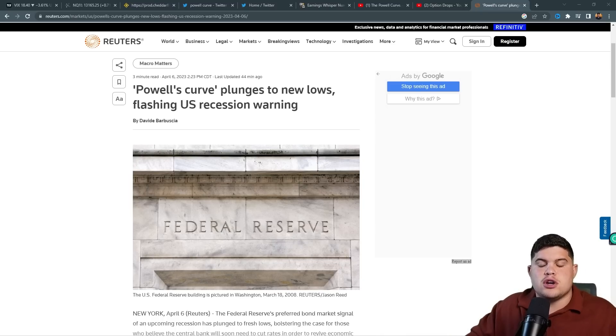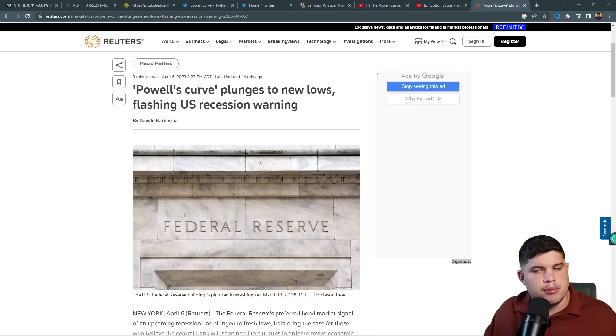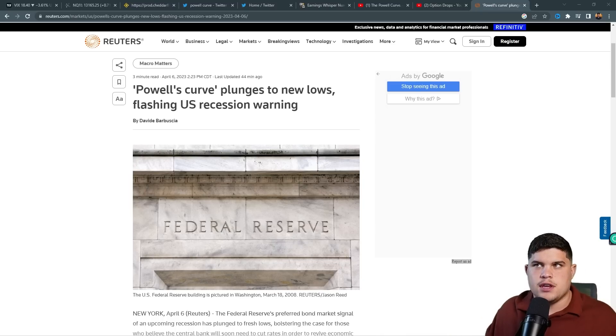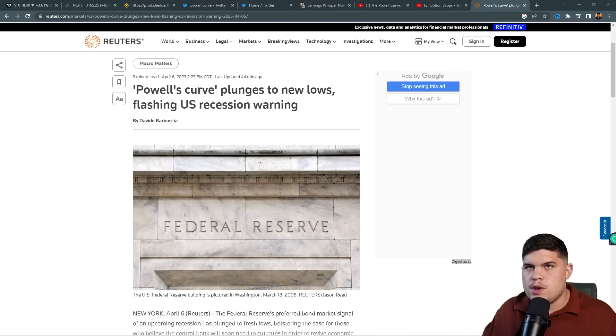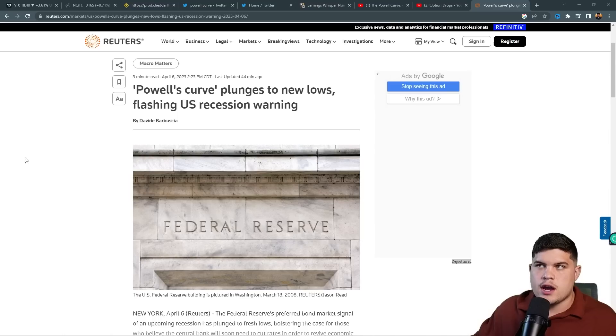I believe this could possibly be playing out in the near term. Now before we get into all that content, let me get right into it.